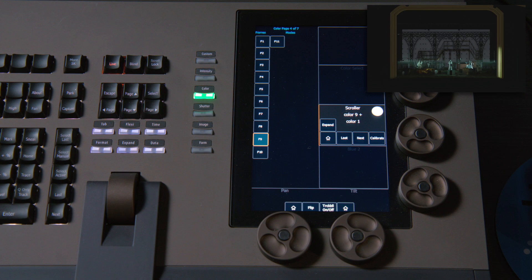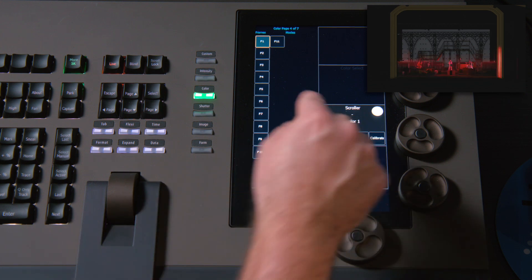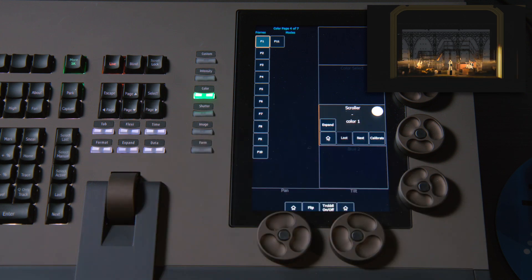And finally, if you want to home just that parameter, there's a little home soft key, and you can take that scroller right back to its home value, which is an open frame.